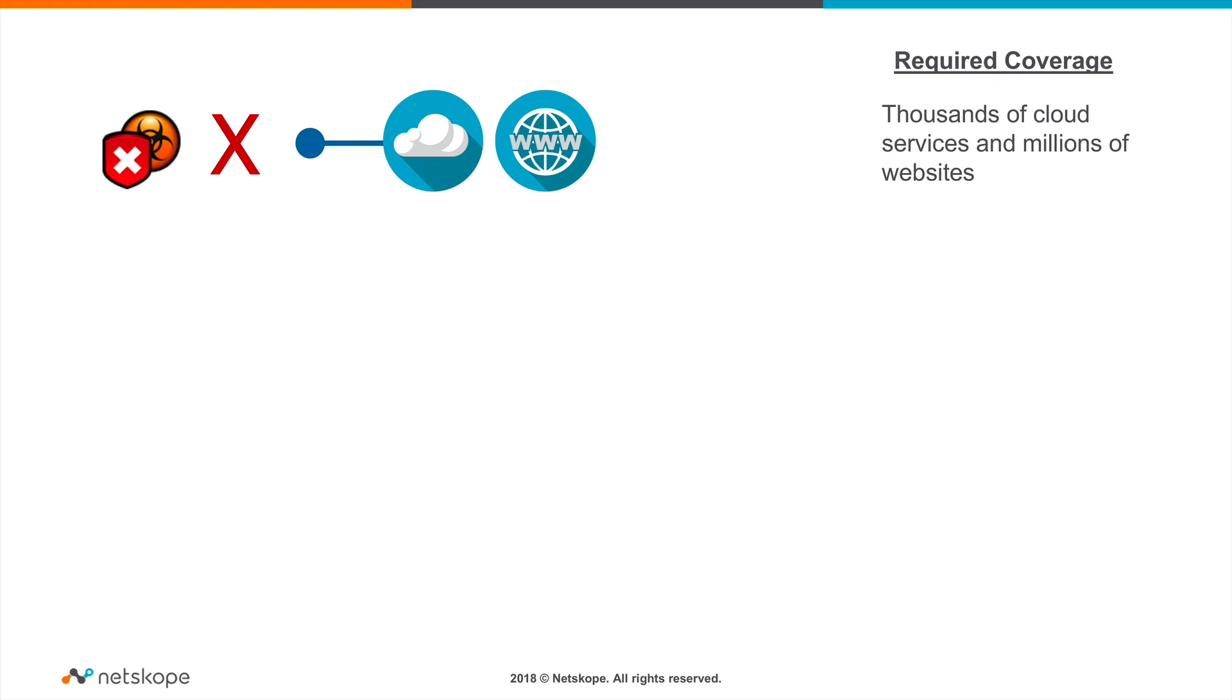We will compare three distinct use cases. The first is focused on blocking malware going to and from any cloud service or website. The coverage requirements for this use case are thousands of cloud services and potentially millions of websites.